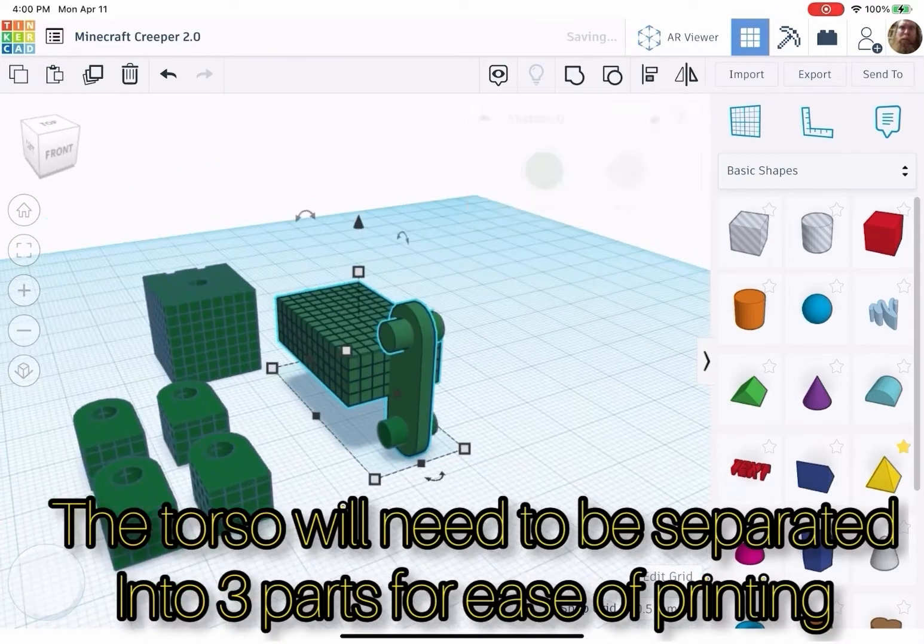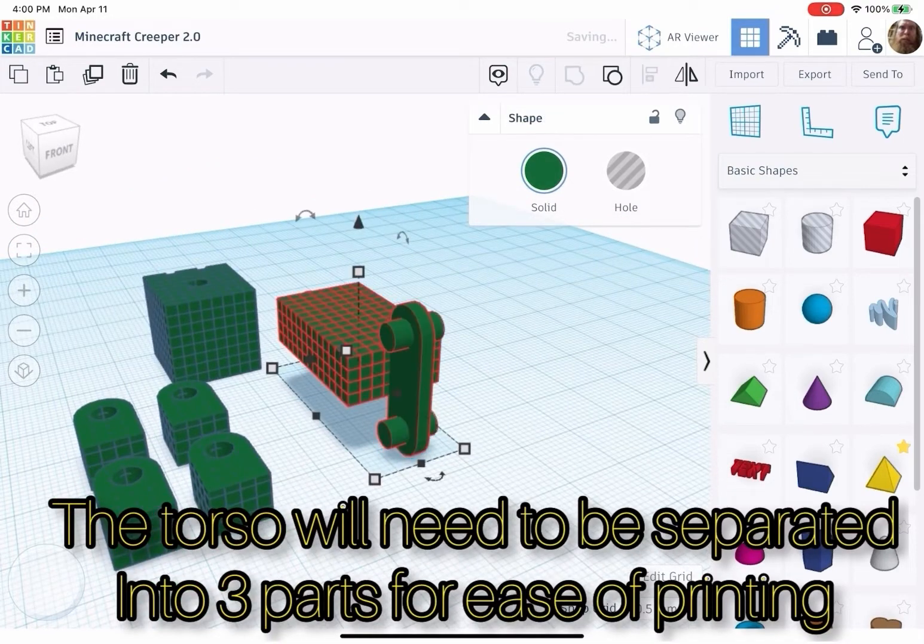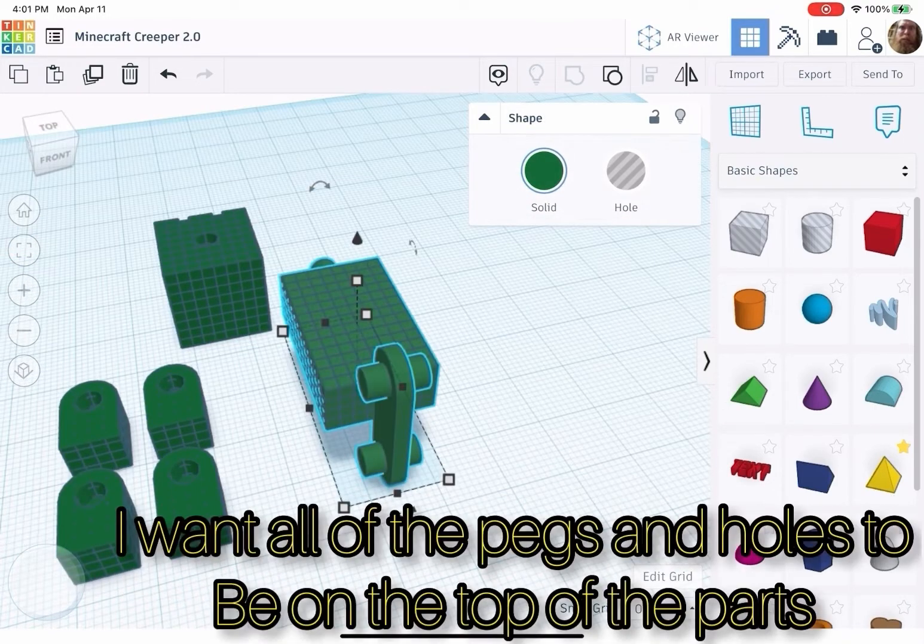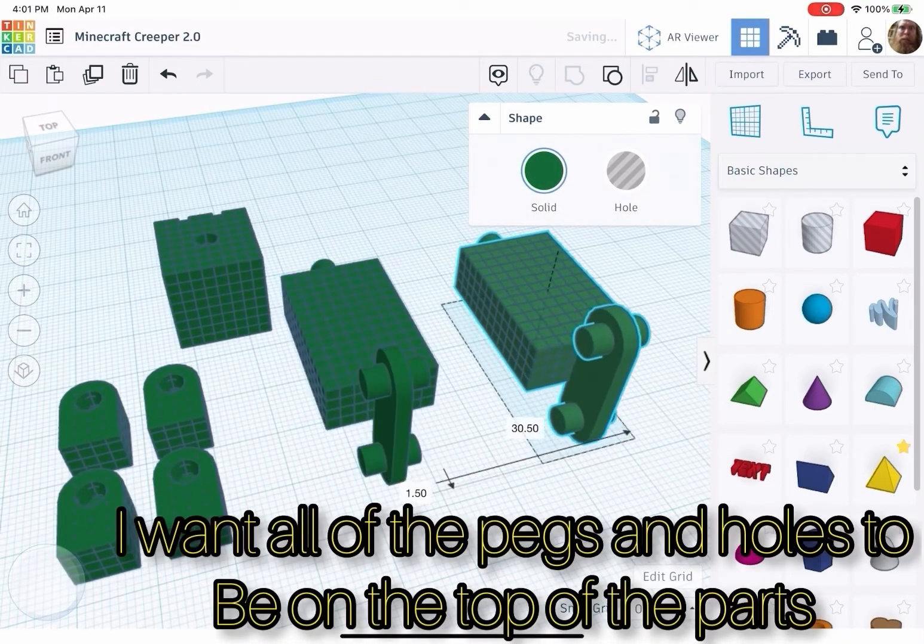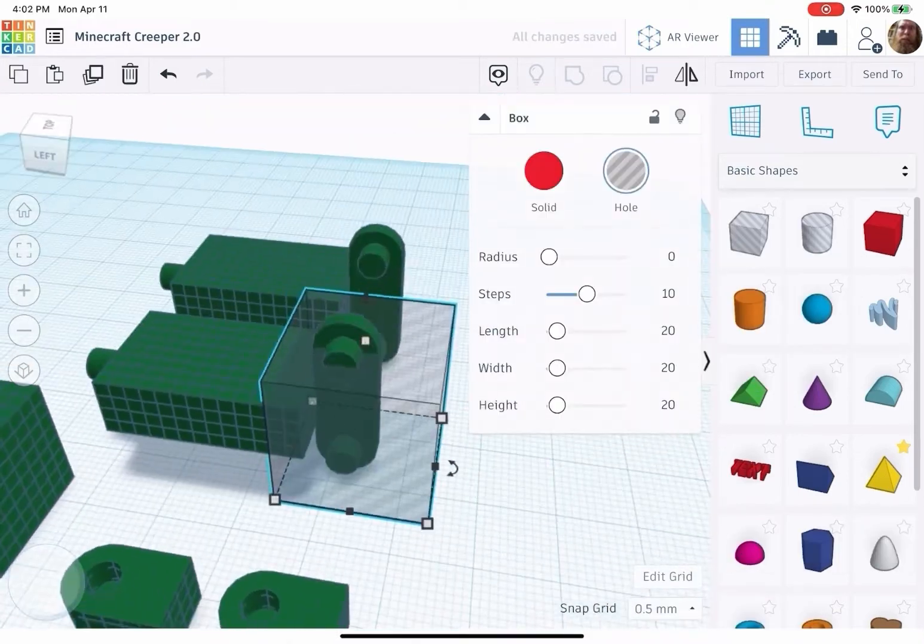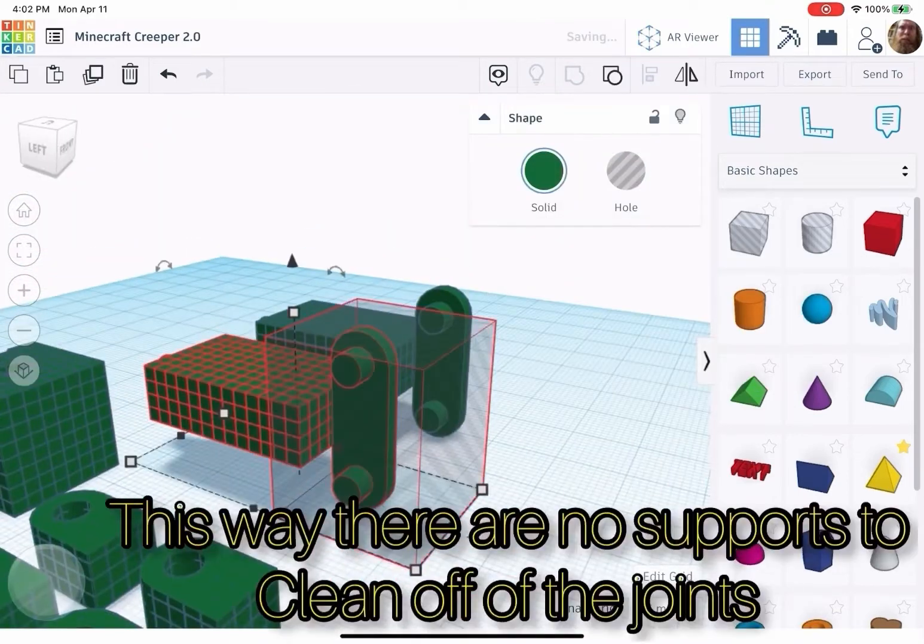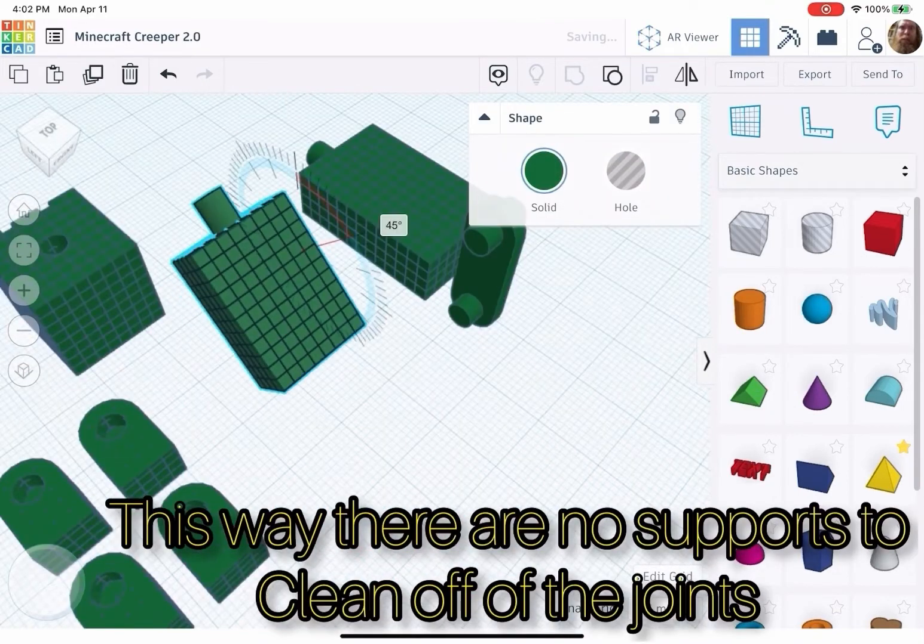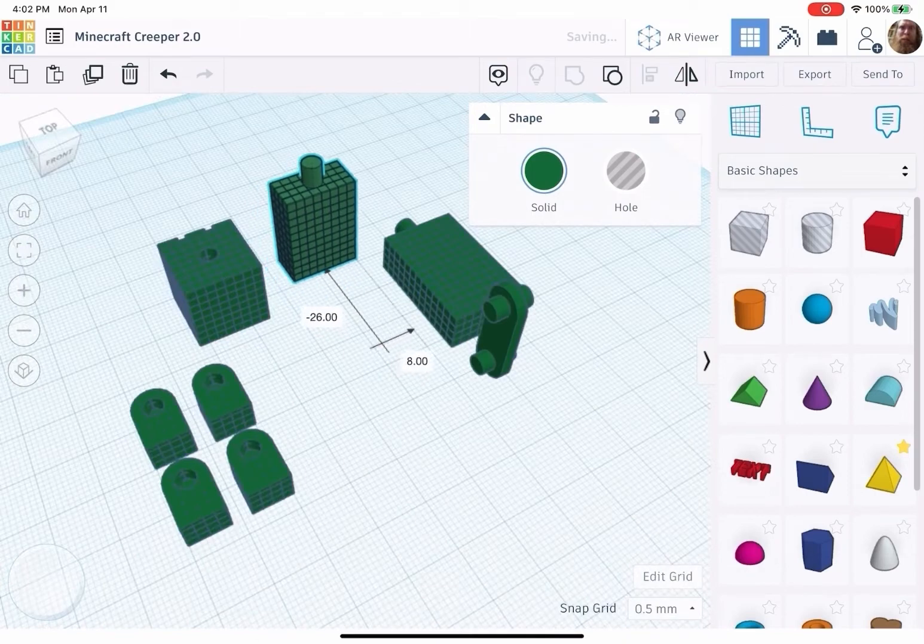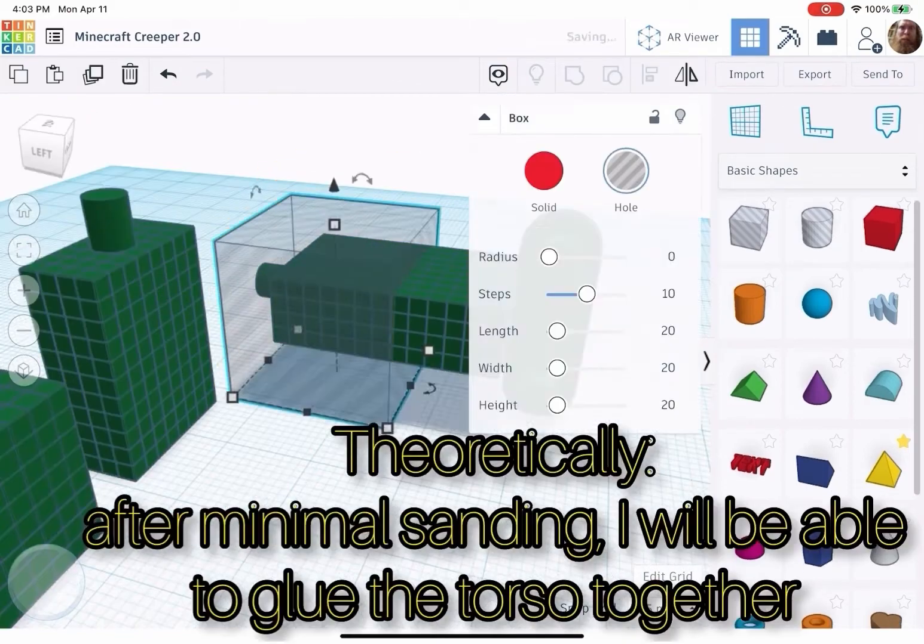The torso will need to be separated into 3 parts for ease of printing. I want all of the pegs and holes to be on the top of the parts. This way there are no supports to clean off of the joints, theoretically.